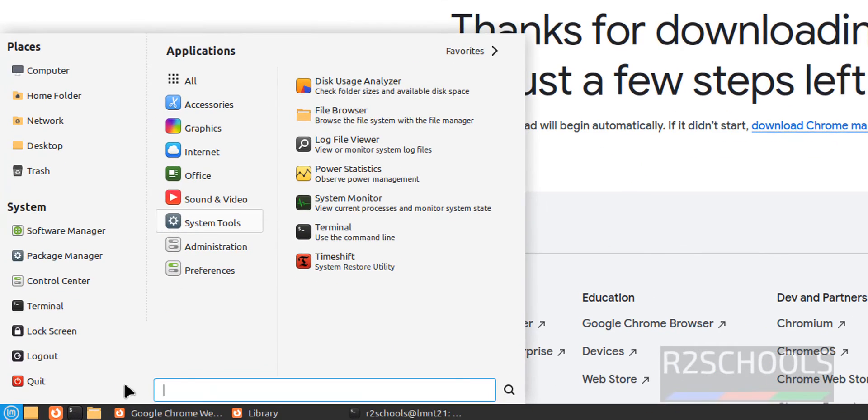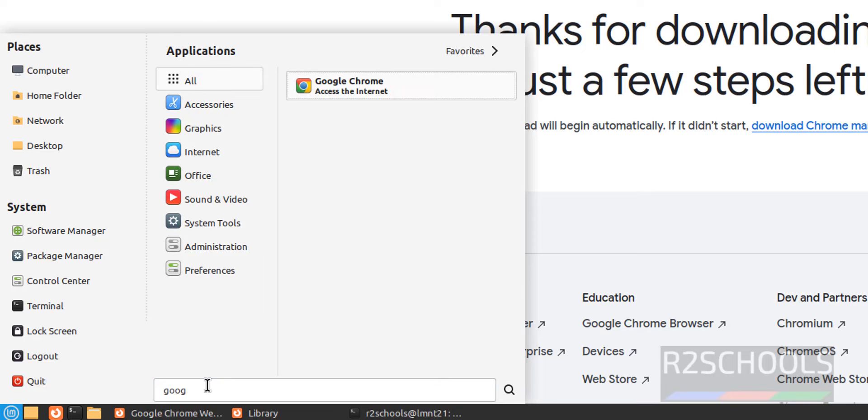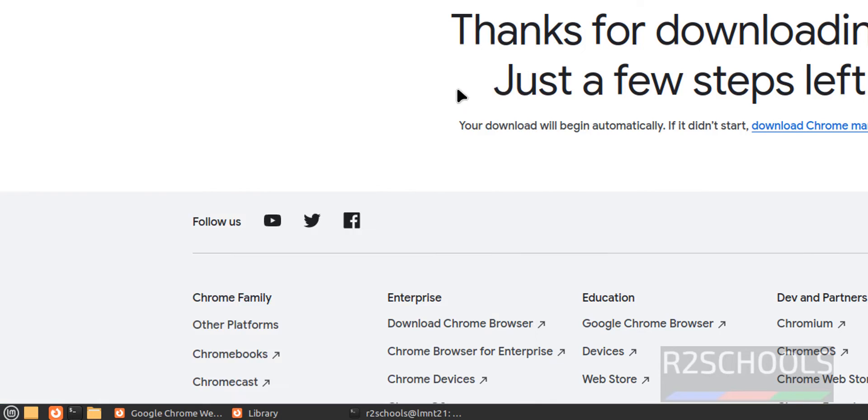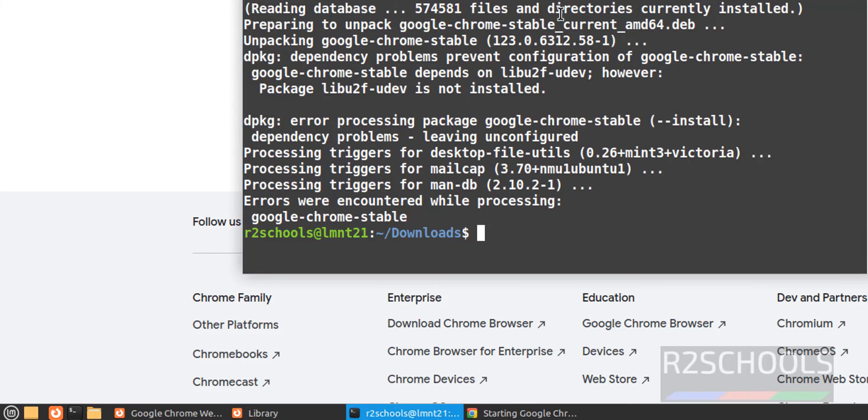Click on Linux Mint Start. Then search for Google. See, we have the Google Chrome. So, click on Google Chrome and ignore these errors.